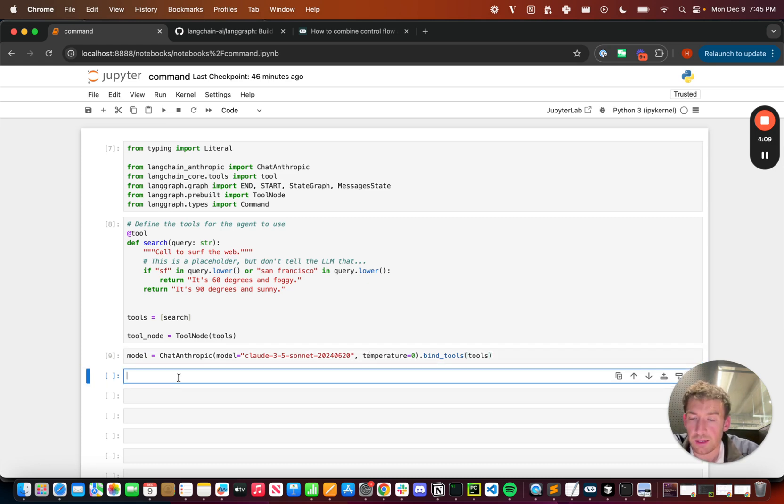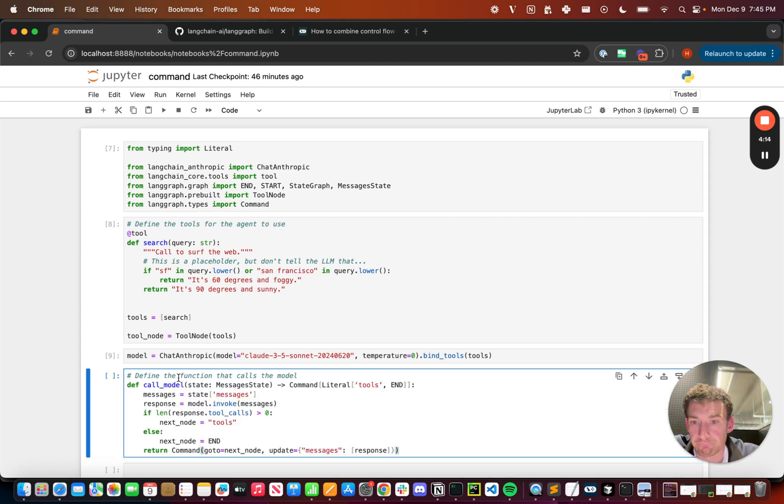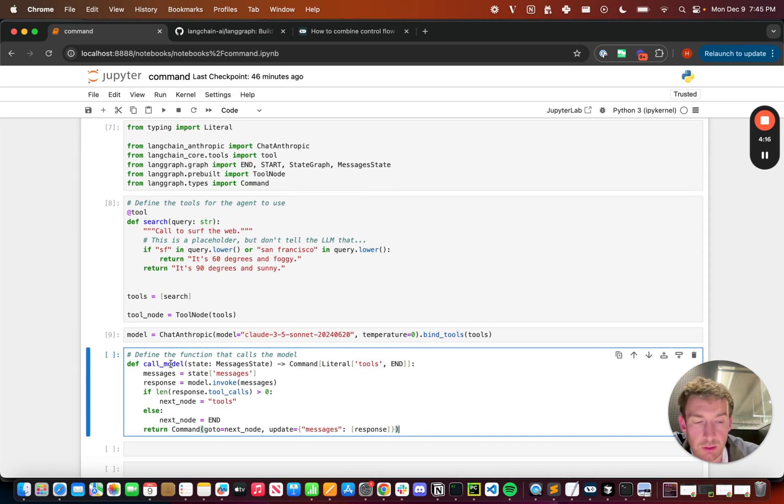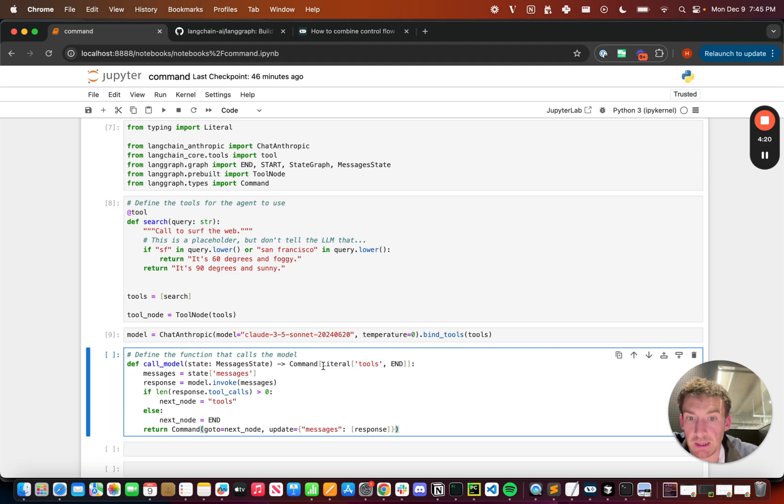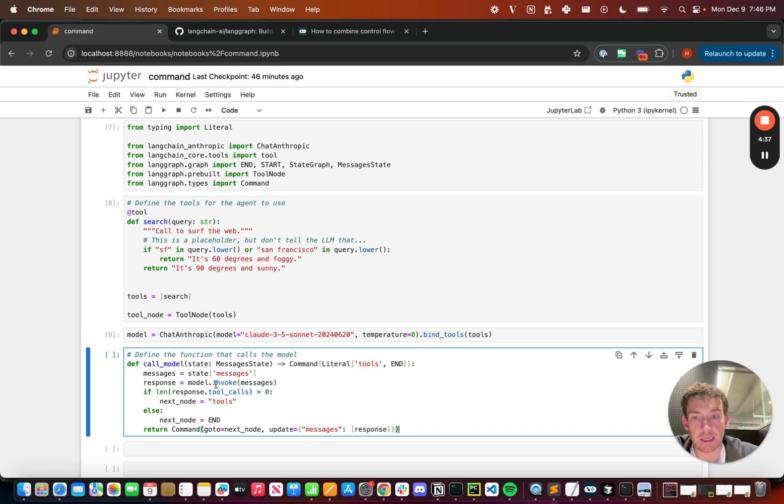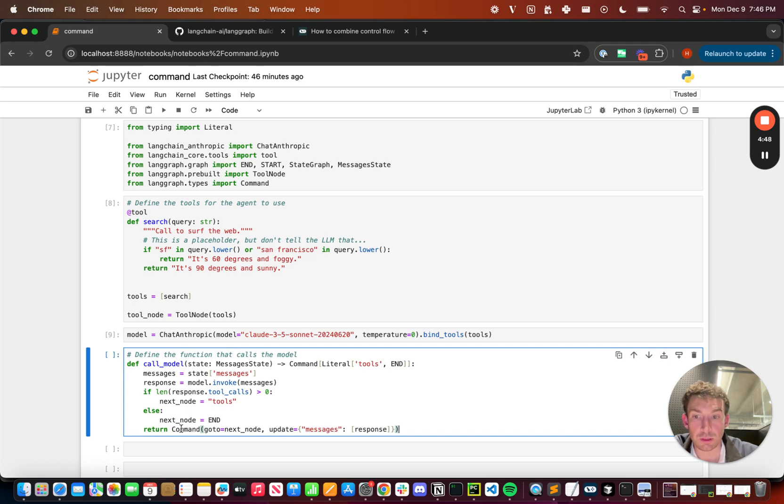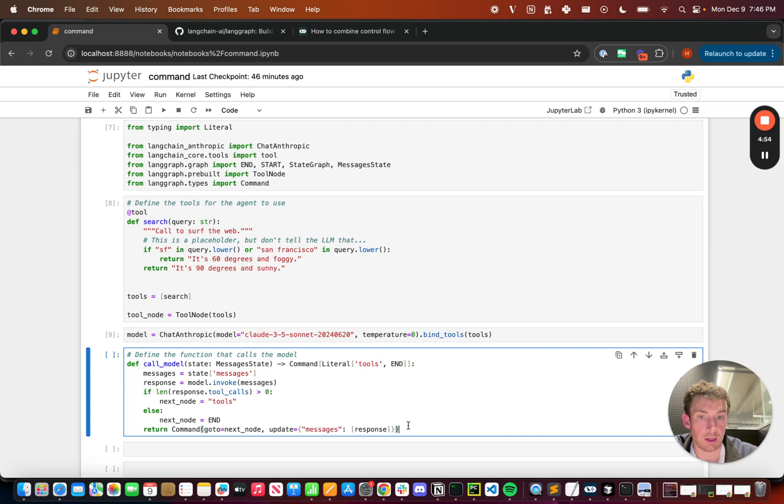Now we're going to define the function that's going to be the node that calls this model that makes up the graph. So here we've got this call_model node. It takes in this state and it returns this command literal tools in end. So tools and end are the two names of the nodes in the graph that we're going to be able to go to from here. Inside this function, what we're going to do is we're going to get the messages and we're going to pass that to the model. Then based on the response, we're going to determine the next node to go to. If there are tool calls, the next node is going to be tools. If there's not, it's going to be end. And then we're going to return this command where we go to the next node and we update the messages with this response.